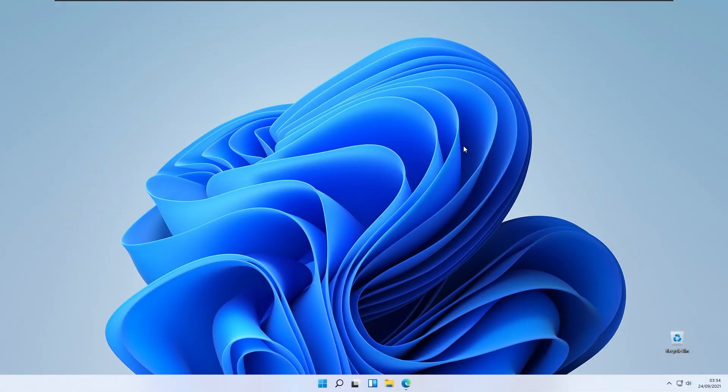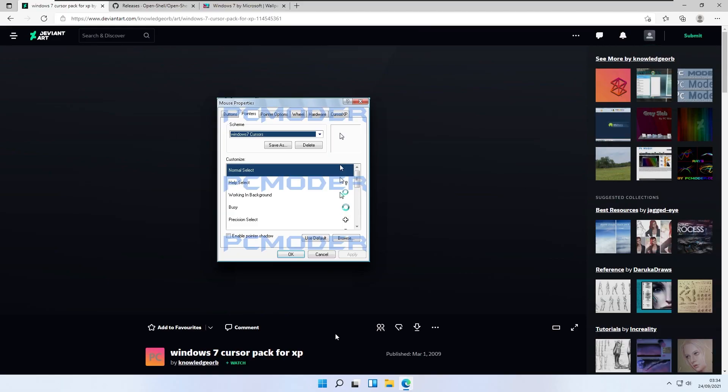In this video, I will show you how to make your Windows 11 look like Windows 7. First of all, we will change our cursor look.